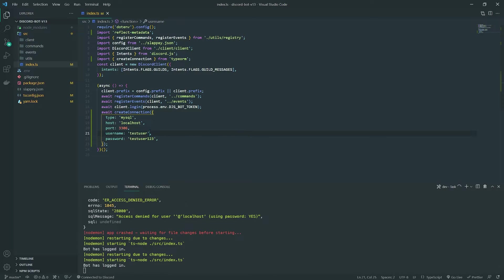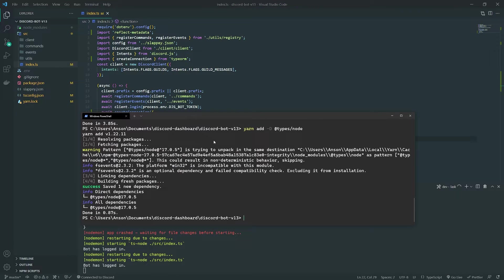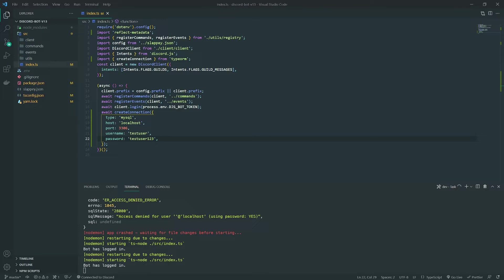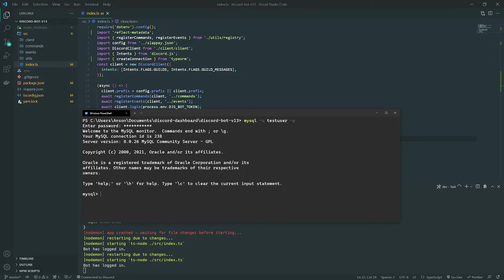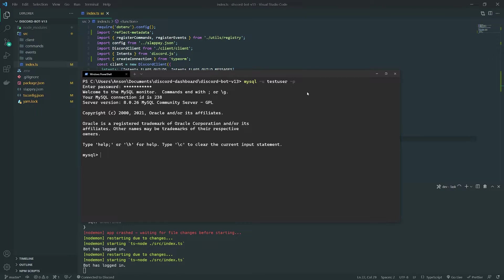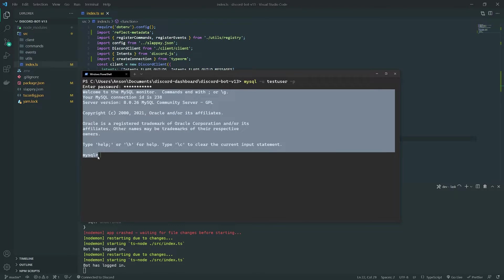We can see there's no error and it successfully connected to the database. We need to make sure it connects to the correct schema, so we'll specify the `database` property. We're also going to create a simple database schema. To log into the MySQL server, run `mysql -u testuser -p`, enter your password, and it'll bring you into the MySQL shell.